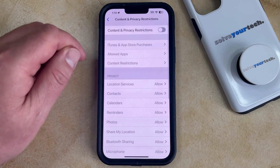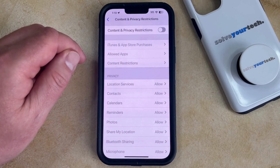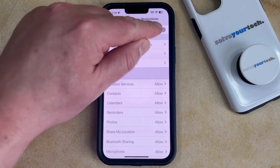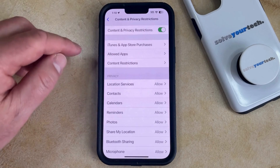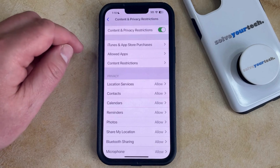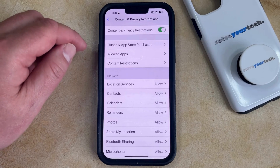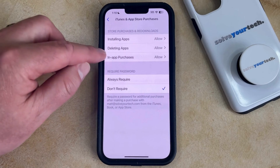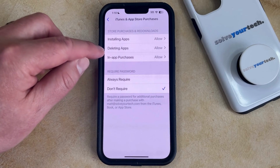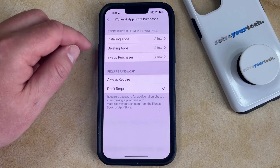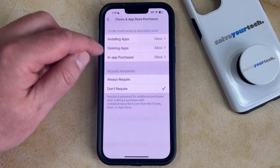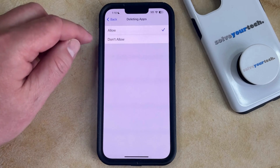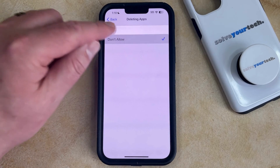You're going to need to enable the Content and Privacy Restrictions option at the top of this page. Then you can choose iTunes and App Store Purchases, and select Deleting Apps under Store Purchases and Redownloads. Then select the Don't Allow option.